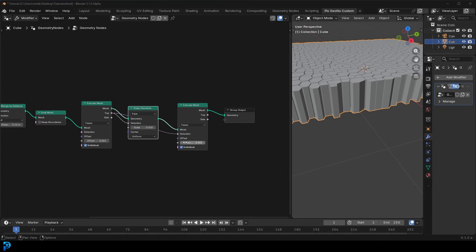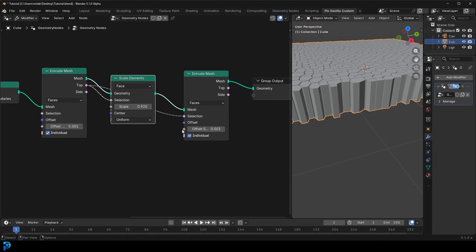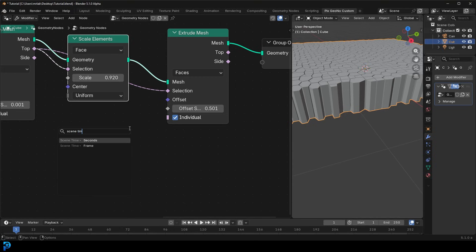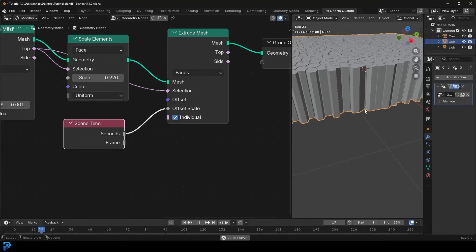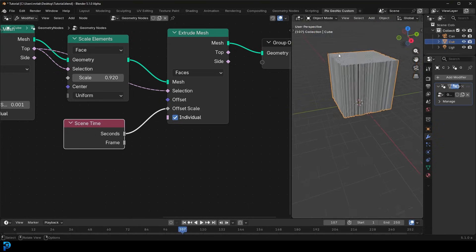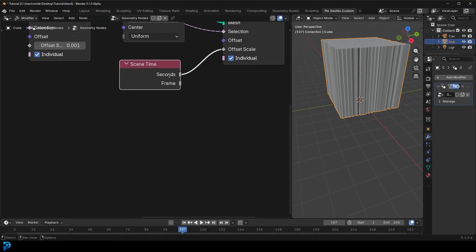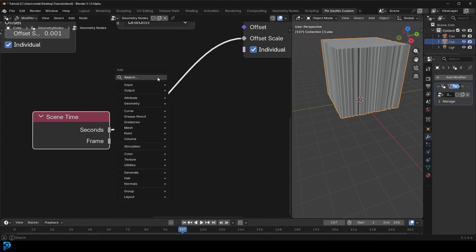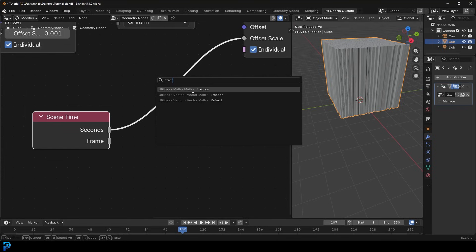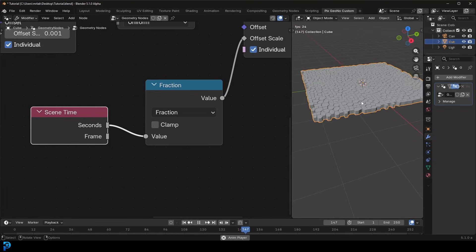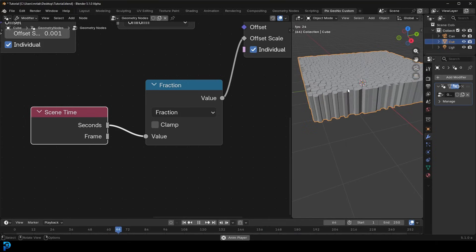Now we want random height with animation. That's going to come down to the offset scale. Grab a node, type in 'scene,' and get a Scene Time node set to Seconds. Hitting Spacebar makes it grow indefinitely, so we need to constrain it into a pulse. Go Shift+A, search, get a Fraction node under Utilities > Math, and place it on this cable — now it loops up and down, starting again and again.